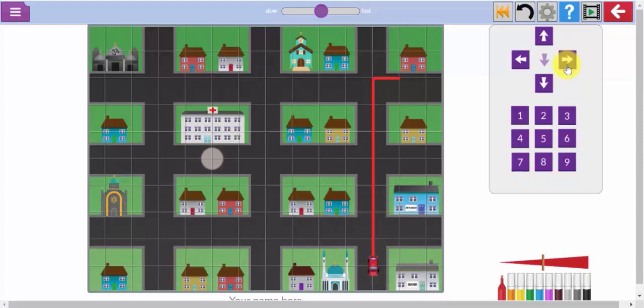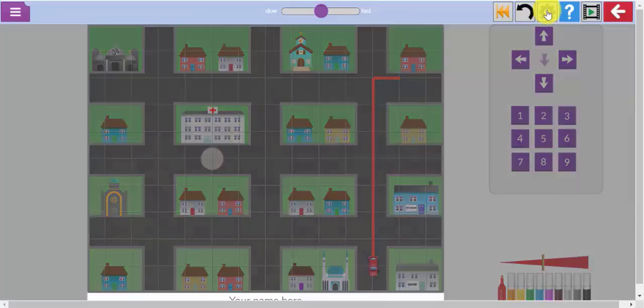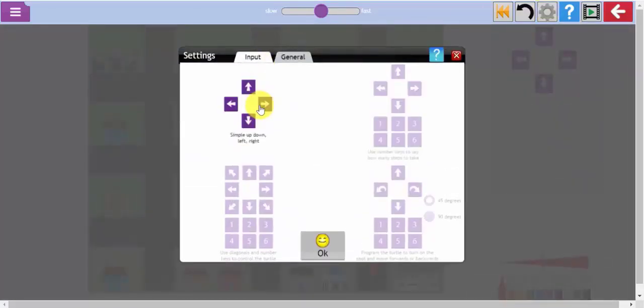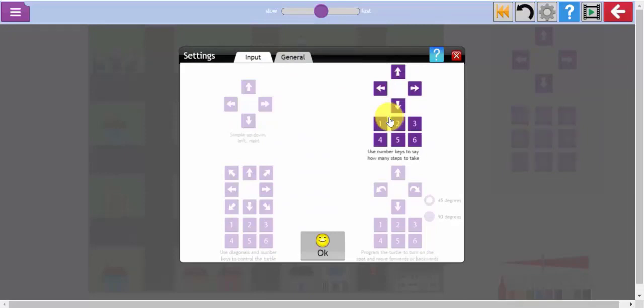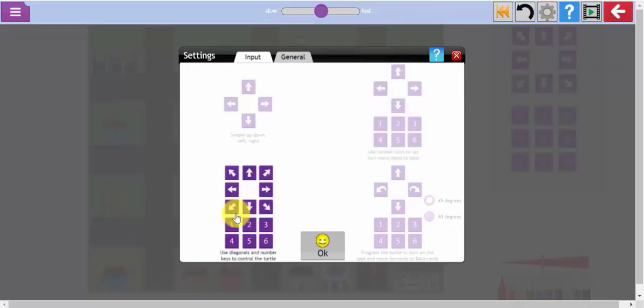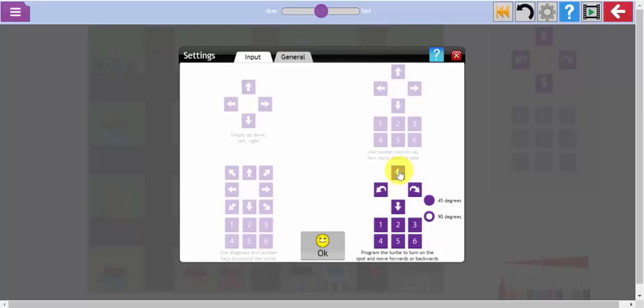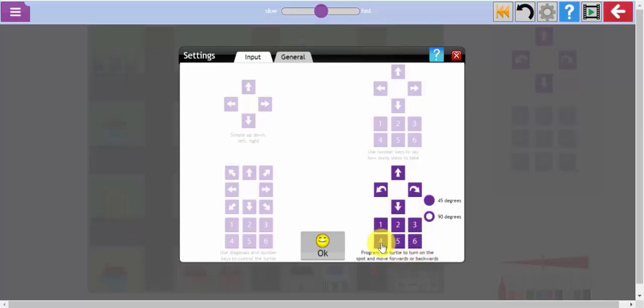In order to change the complexity of the input that your children are using you can use the silver settings cog here. Now that was the very simplest one that was on challenge number one. That is the instructions used in challenge number two. You can increase the complexity to introduce diagonals which will get to your destination more efficiently or you can use this option here which is more like the bee bots or the roamers. If I select 90 degrees there, this is now a forward arrow, back arrow, anti-clockwise and clockwise turn and again I have the numbers at the bottom telling the turtle how many of those steps to take.